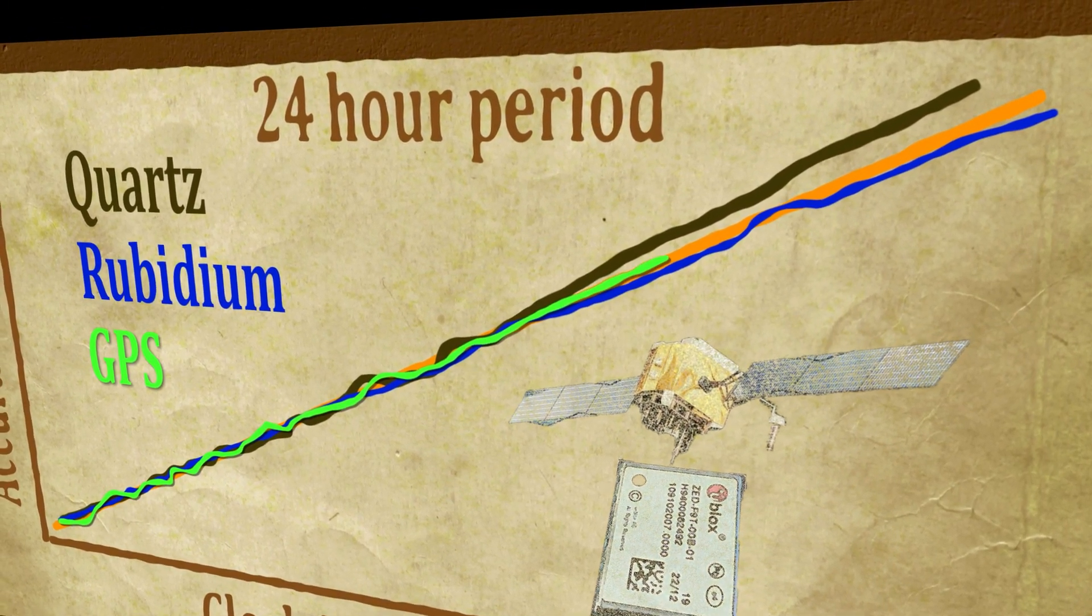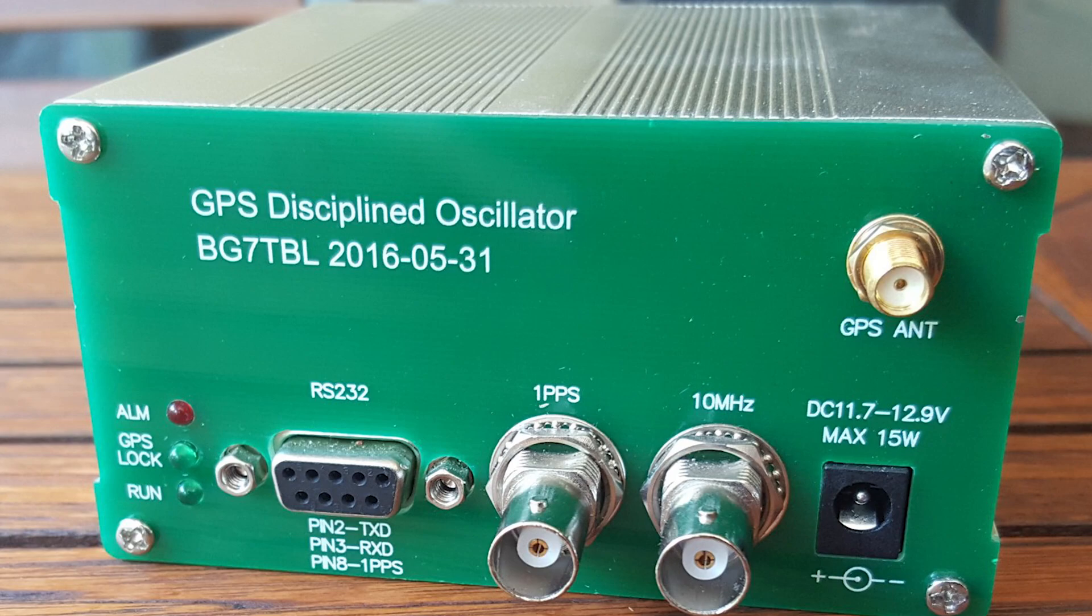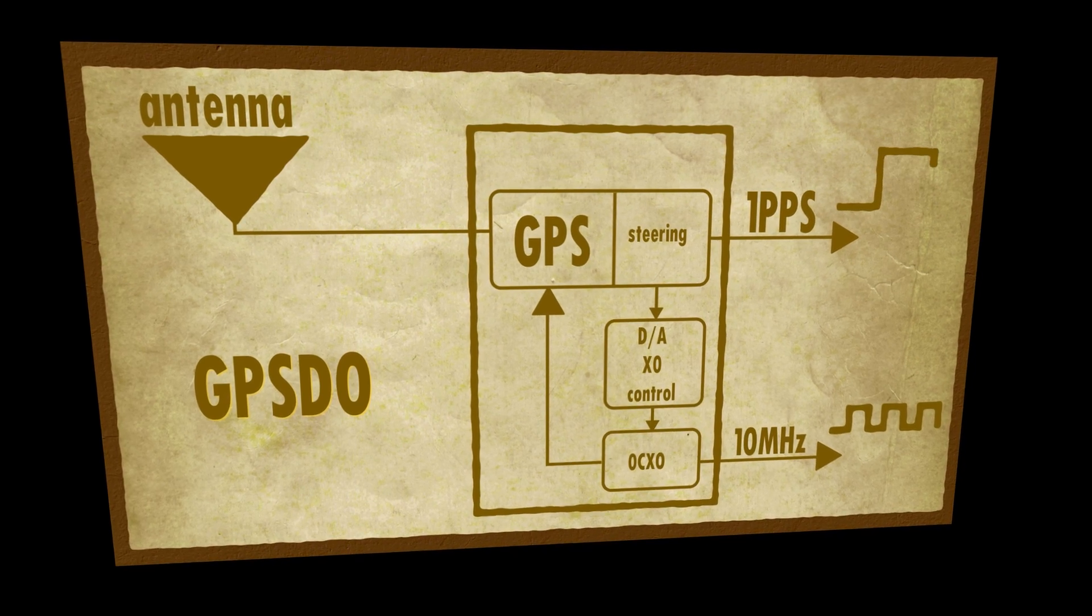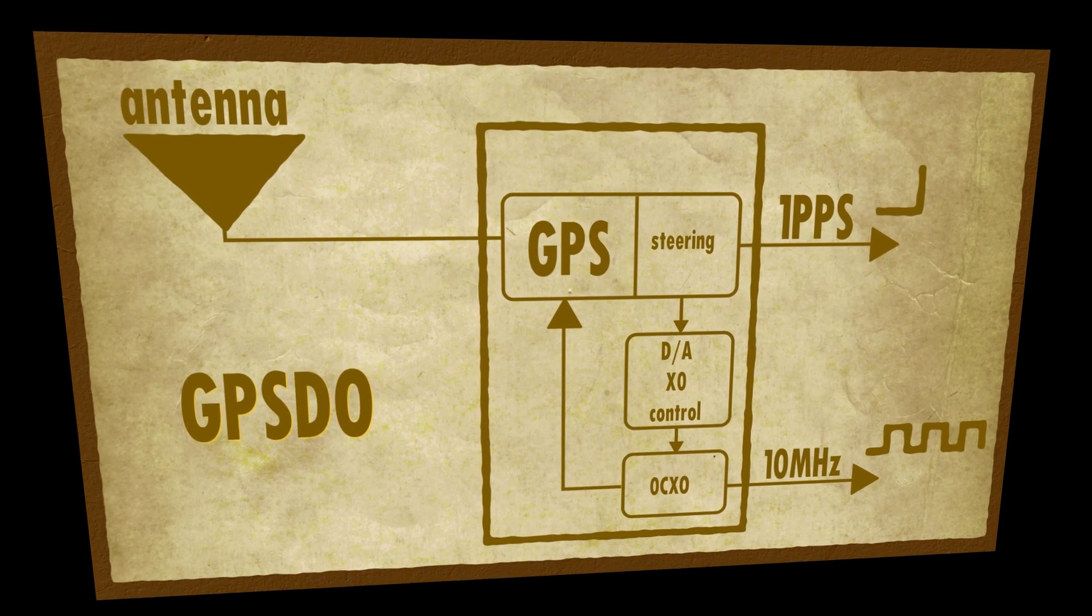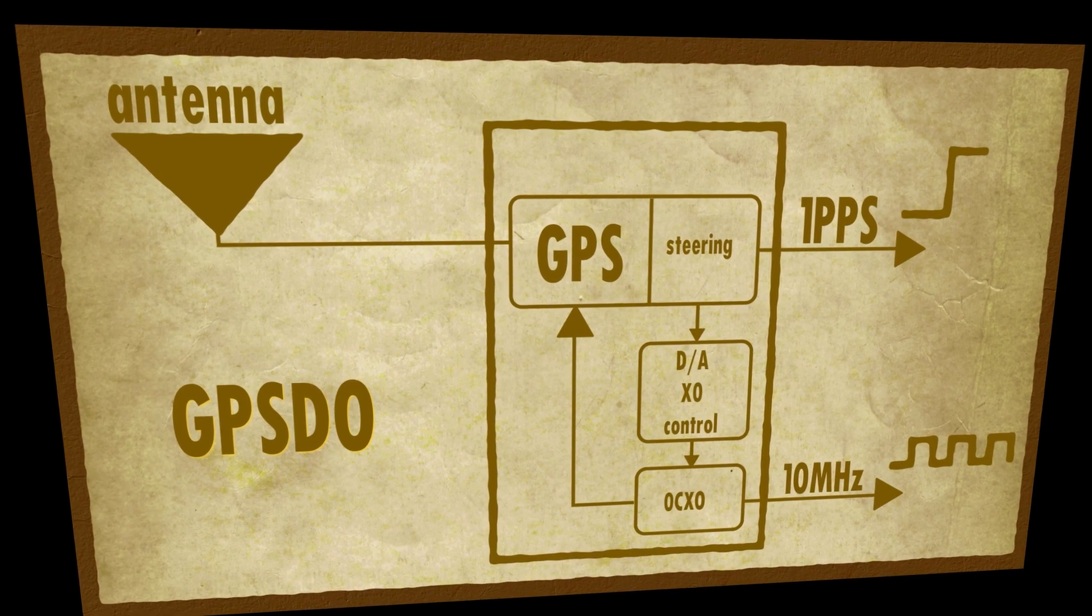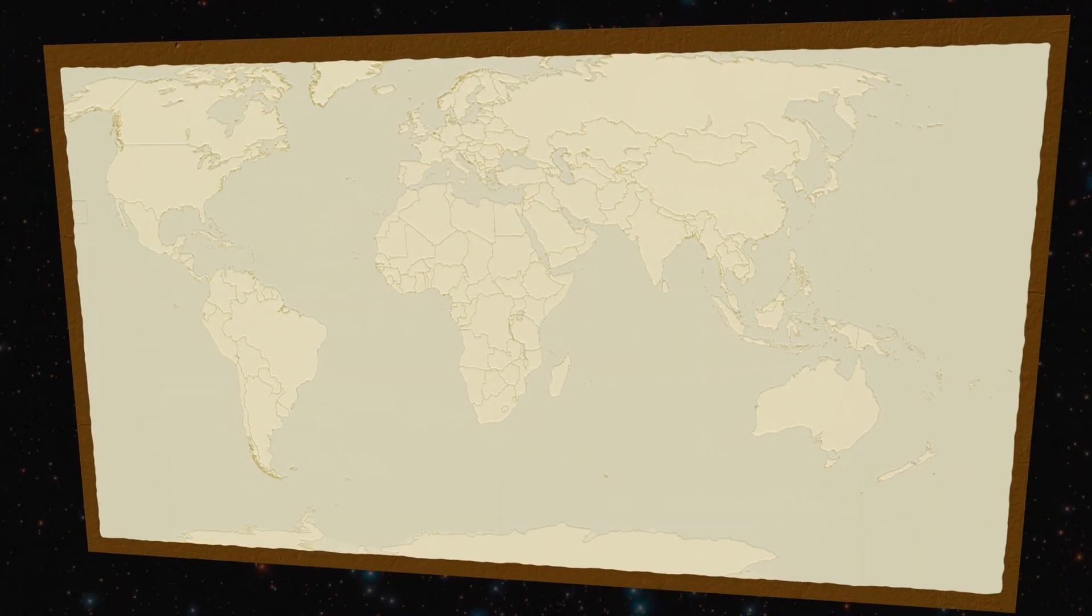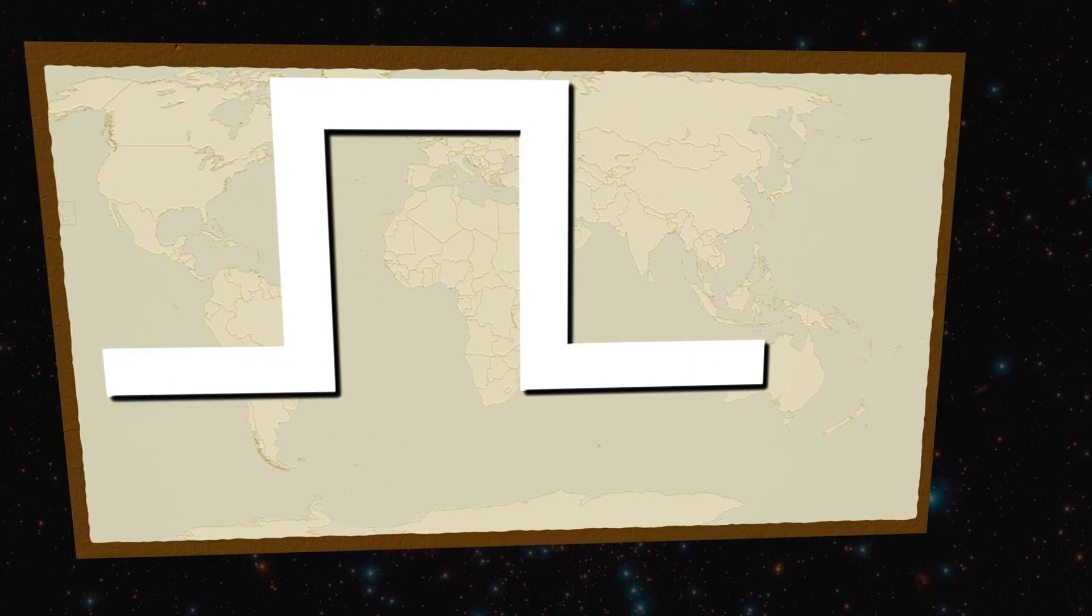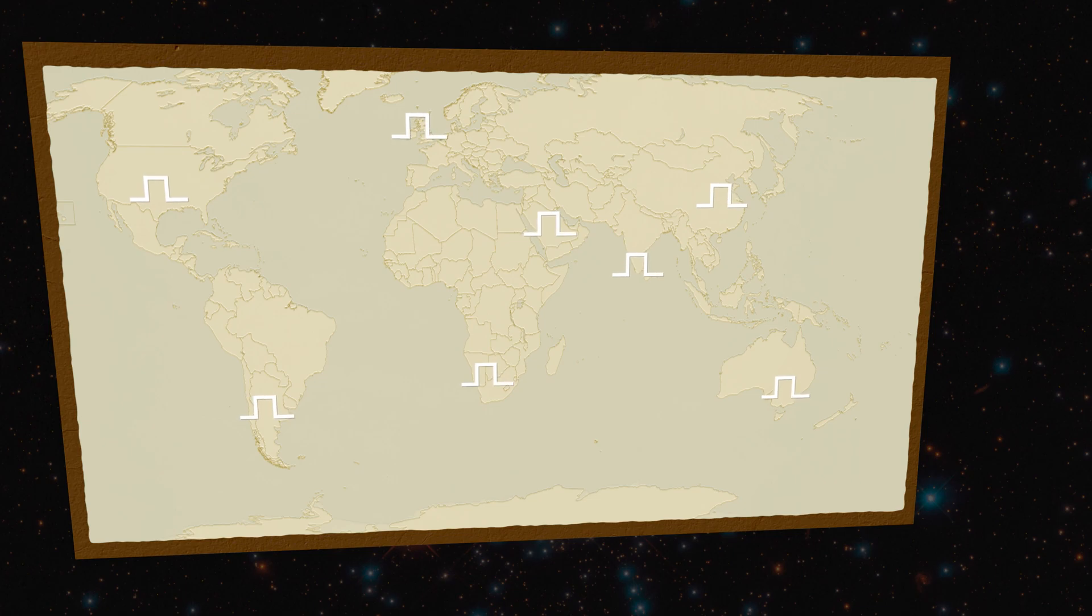This is a GPS-disciplined oscillator, GPS-DO. It combines the short-term stability of a quartz crystal with the long-term stability of a GPS receiver. It can provide a disciplined 10MHz clock source, or a super precise one pulse per second, with a rising edge guaranteed to be within a few tens of nanoseconds of any other GPS timing receiver, anywhere else on the planet.